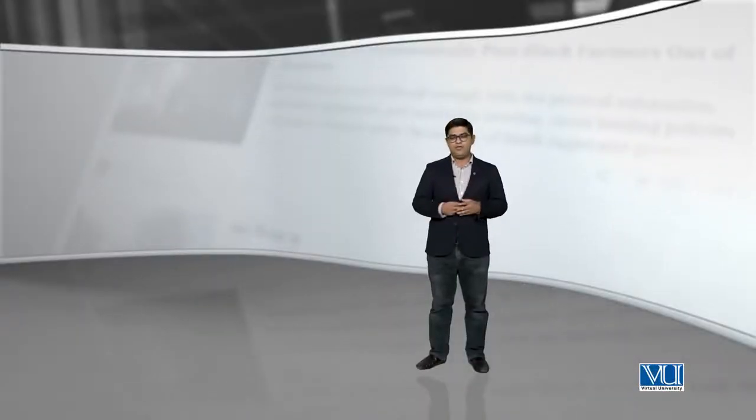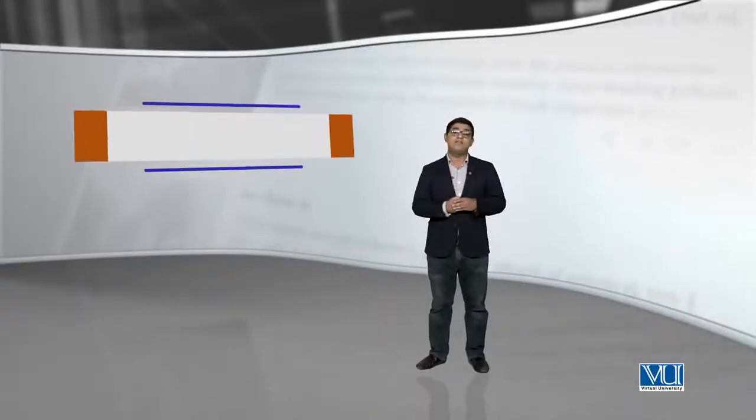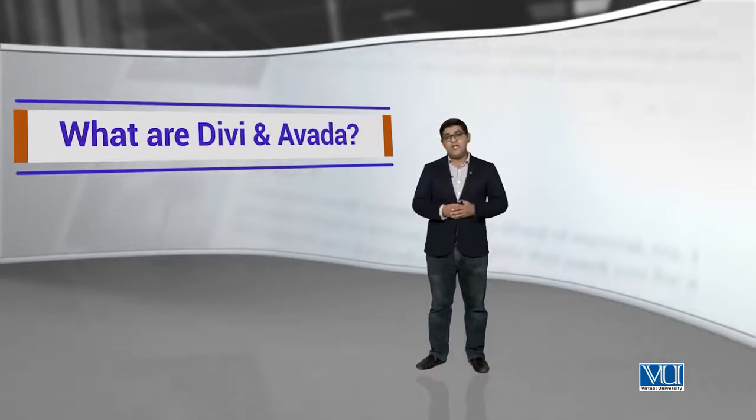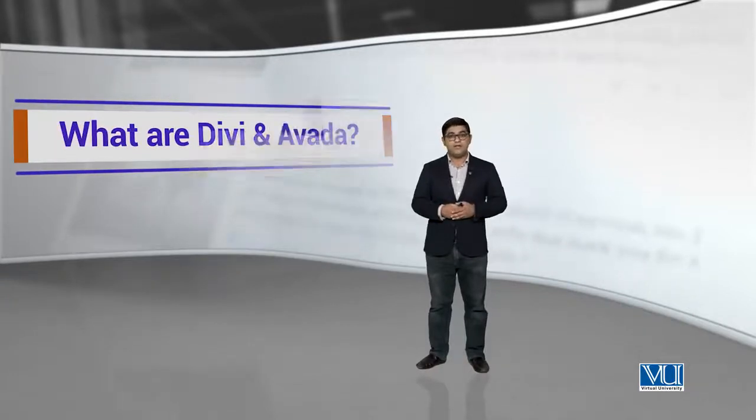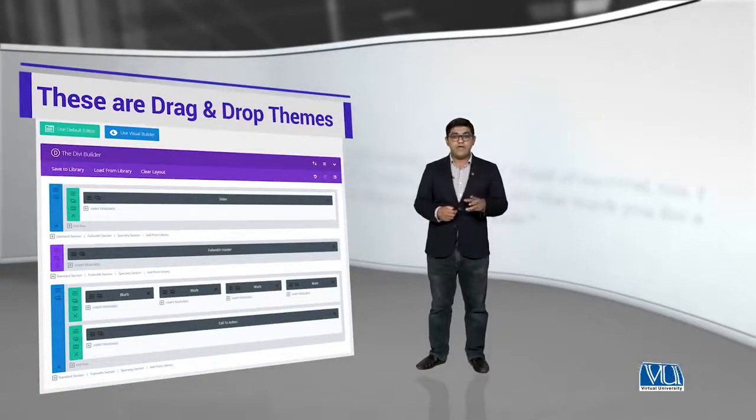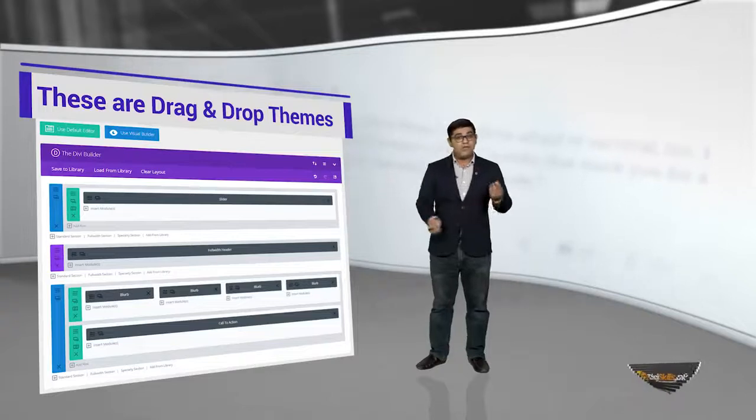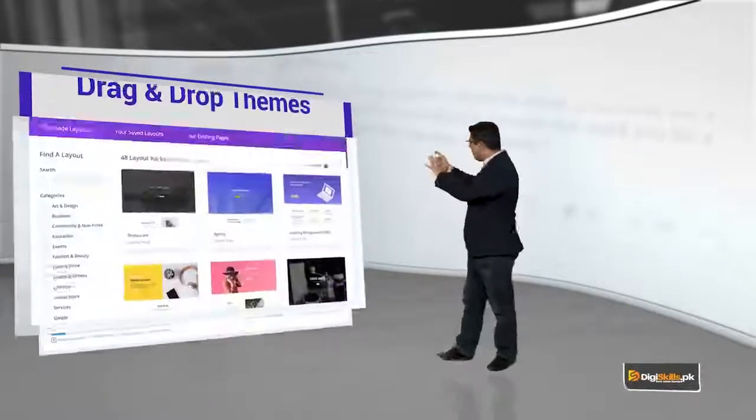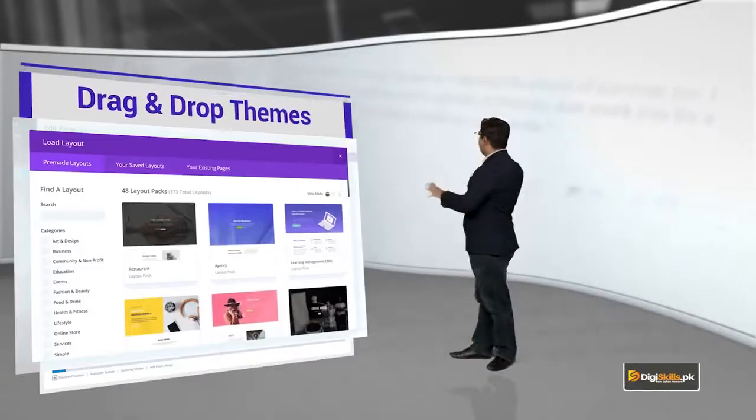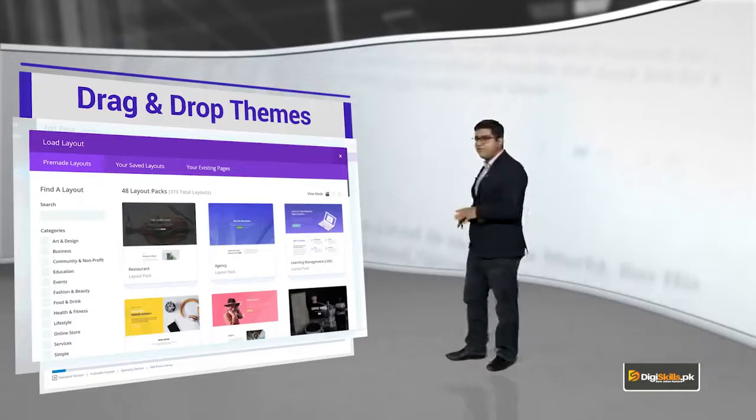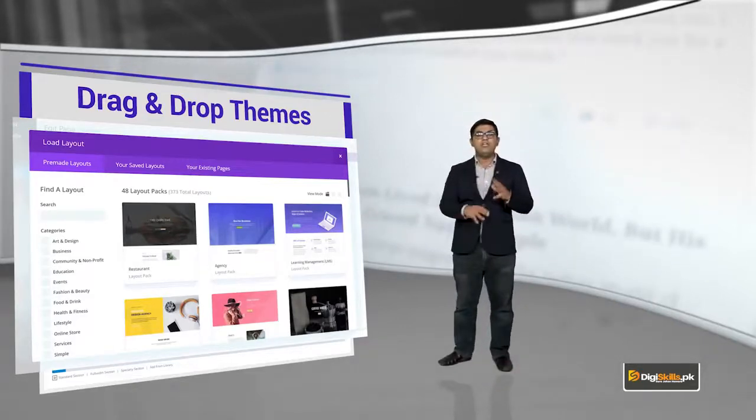In this topic, I will give you a deep dive to how you can use Divi and Avada. What are Divi and Avada? These are drag and drop themes. Drag and drop kyun kaha jata hai? Because ismein blocks hoti hain. It has different blocks which are stacked on each other.